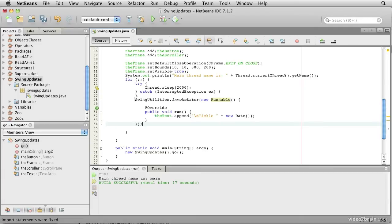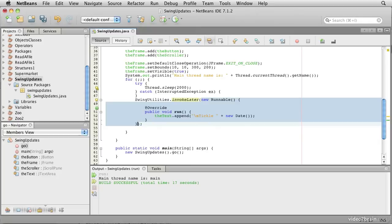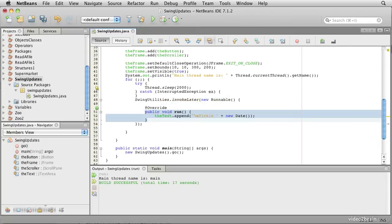So now, what we're doing is we're telling this utilities class that at its convenience, and it won't wait too long, we want it to use the event thread to run this code, the code defined by the run method in this runnable.